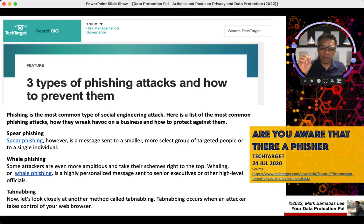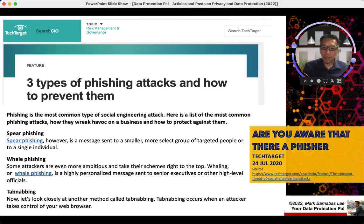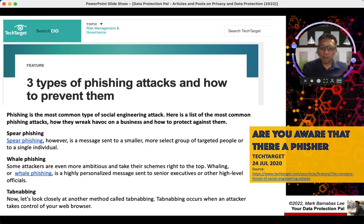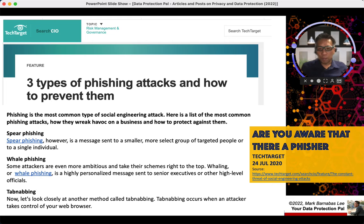Phishing is where social engineers or hackers apply a method to get you, the unsuspecting victim, to click on a link so that they can gain access or steal data from the unsuspecting individual. It is a common form of cyber attack that sometimes does not require a lot of tech. Here are the three common types of phishing.